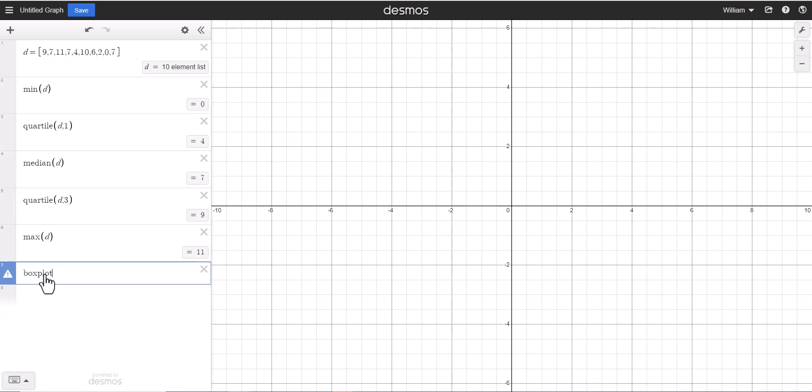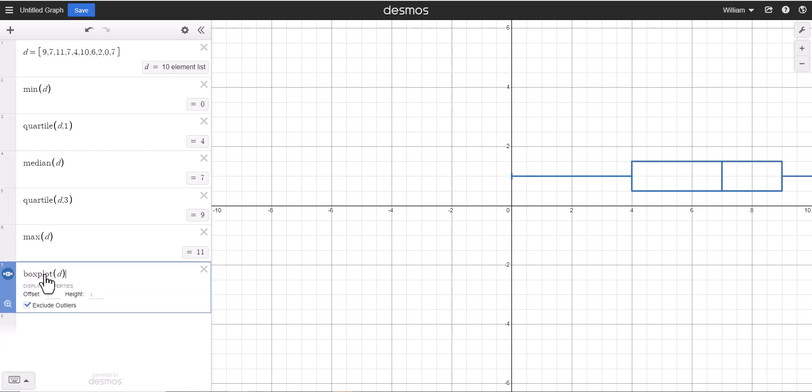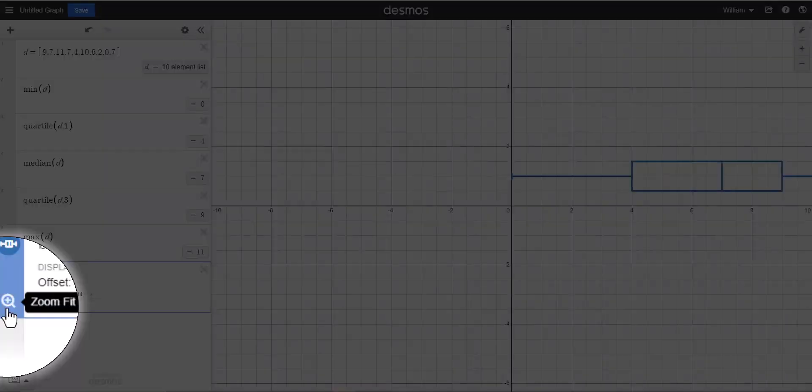Here in Desmos, if we type in box plot and then we say use the data set D, we get this box plot here. Now one great thing about Desmos is it gives you this option right here, zoom fit. We're going to click that and it's going to zoom in on our box plot.